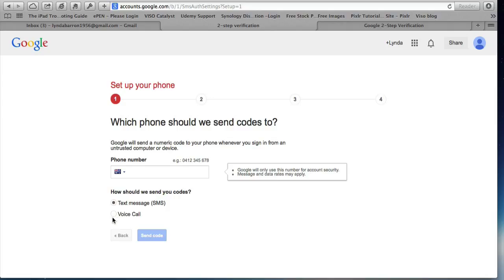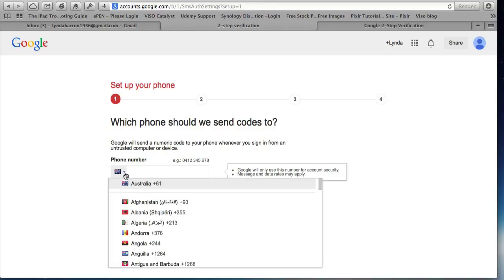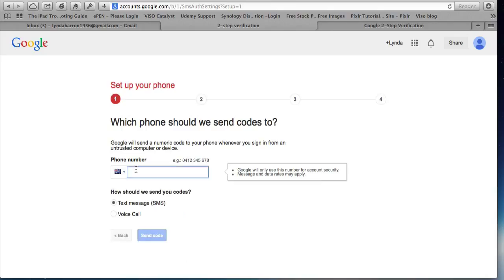The other one is voice call. So voice call would mean you provide a fixed home phone number that Google would call and provide a code. And I'll use that as an alternative. So I'm going to put in my phone number. So you need to select your country first of all. So I'm in Australia. It already knows that.